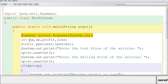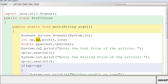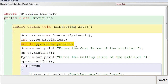I have declared integer variables: 'cp' and 'sp', which are the cost price and selling price, and also 'profit' and 'loss'. You are going to check the cost price and selling price and determine whether it is a profit or a loss. The percentage is declared as double because you may get some decimal values, so I have used the double data type. 'pPercent' is the profit percentage and 'lPercent' is the loss percentage — you are going to store the percentage in these two variables.